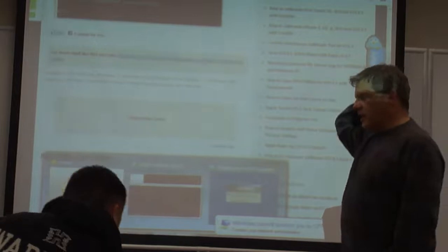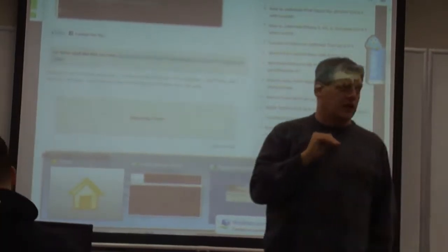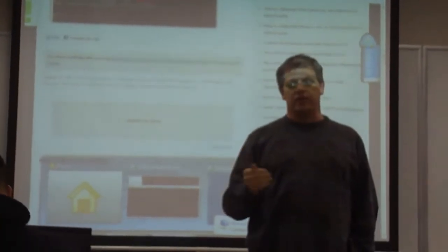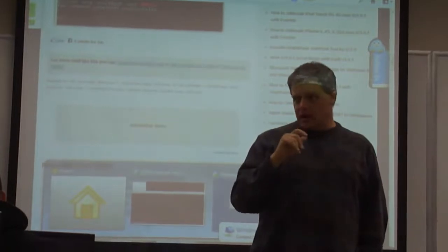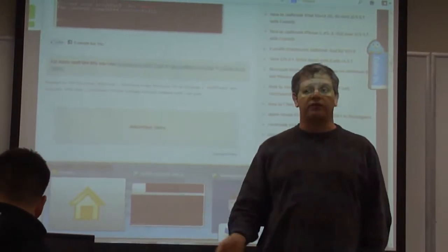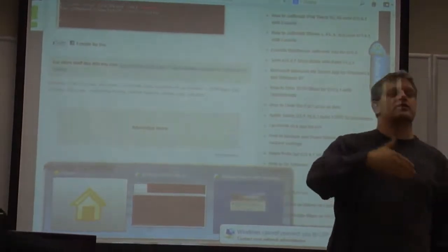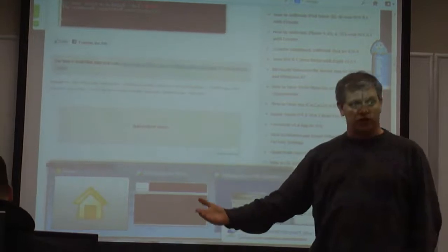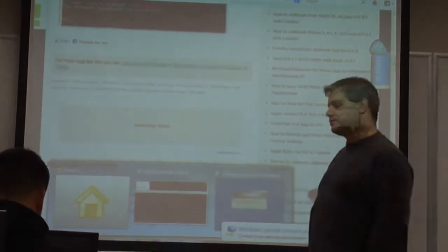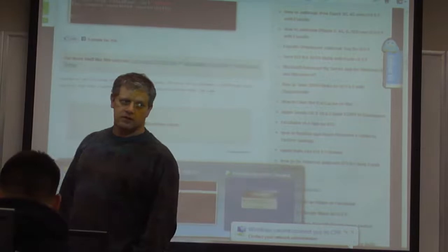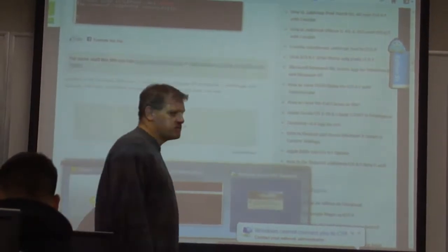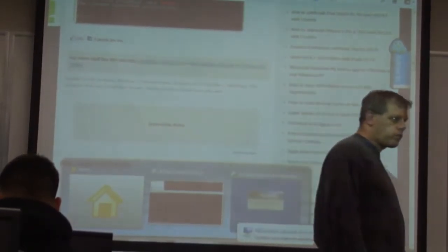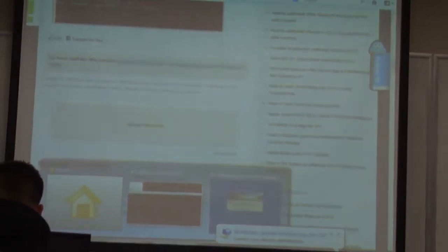You can get started on that as well. Let me go ahead and reset the password on the admin user to password12345. That way you know what the password is and get into the Windows 2003 server. Any questions? Yes sir?